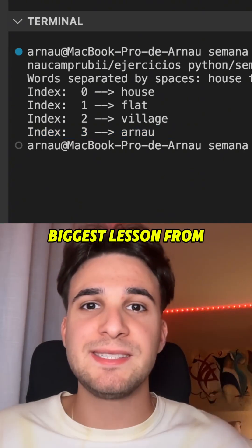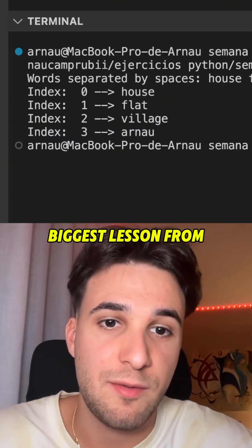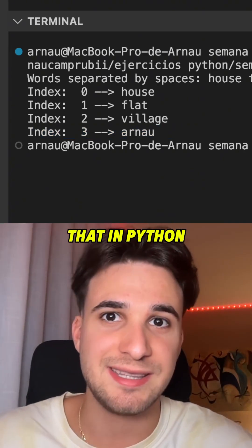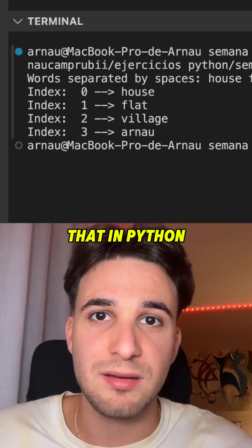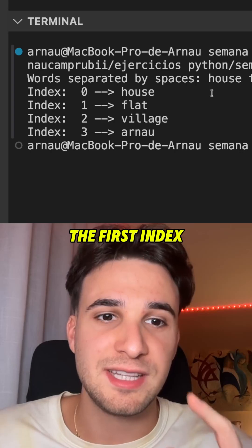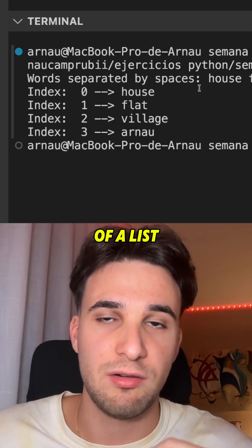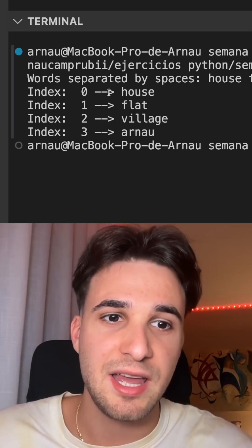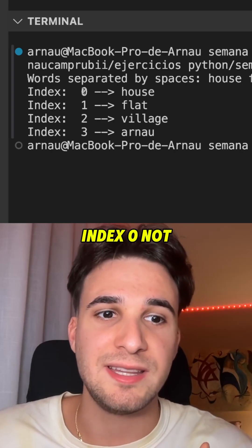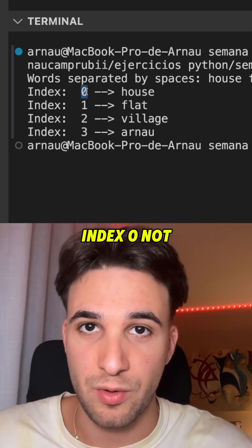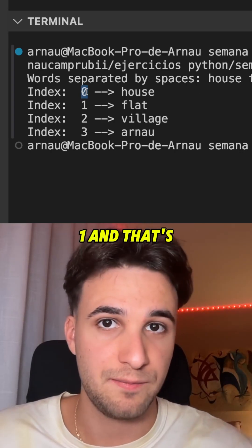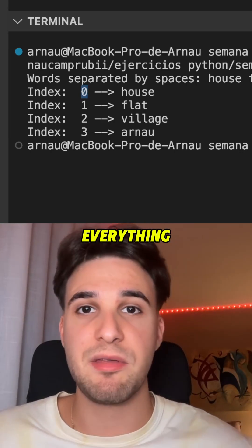The biggest lesson from this exercise: in Python, the first index of a list is always index zero, not one. And that's everything.